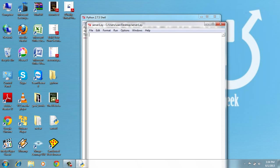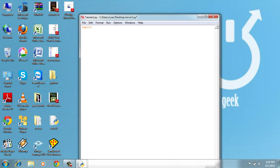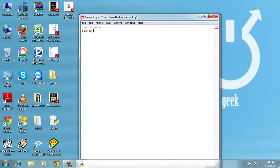Now before we continue, we have to import the socket module which is the module that makes possible the connection between the client and the server. Import socket. Now we create a socket object: server_socket = socket.socket.